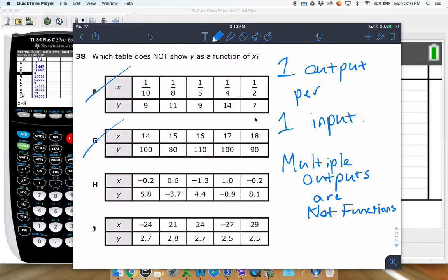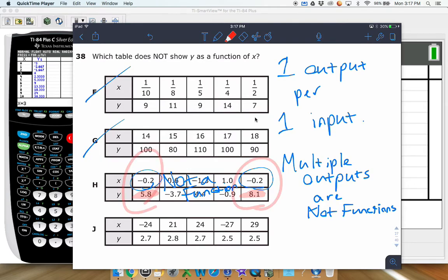In table H, we have negative 0.2, 0.6, negative 1.3, 1.0, and then negative 0.2 again. The x value of negative 0.2 repeats, and notice the y values are different — 5.8 and 8.1. This means this is not a function. The reason is because negative 0.2 has multiple outputs, and multiple outputs mean the relation is not a function.